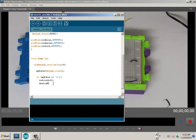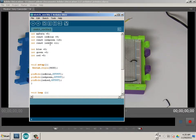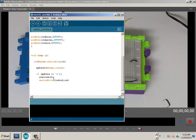Then analogWrite LED_red, and that gets written the value of red. So right now LED_red is pin 11, and it's getting 10 of a value written to it anytime I press R.